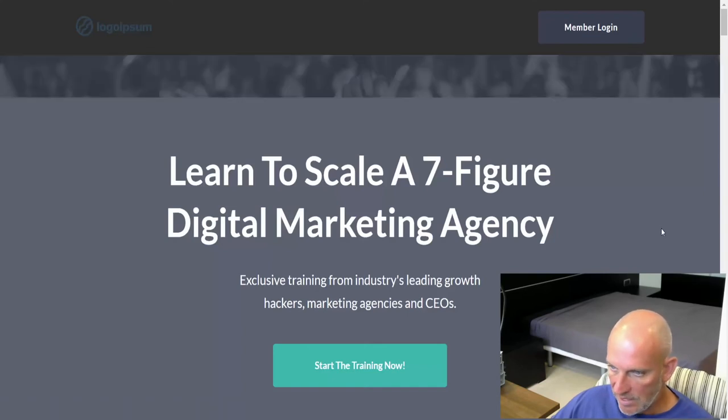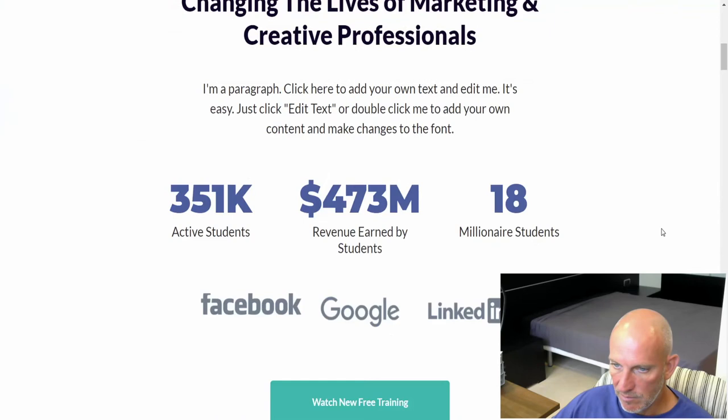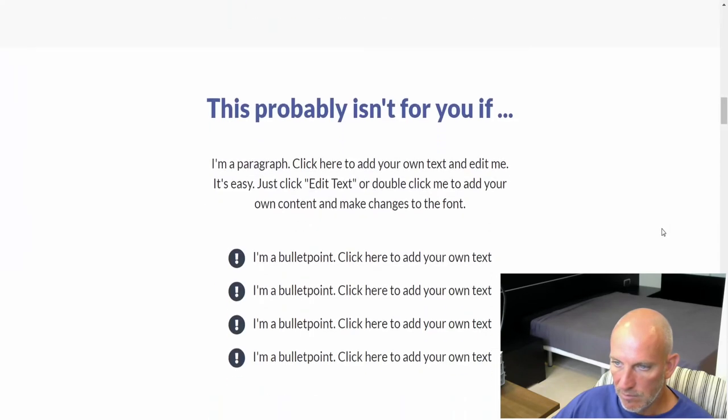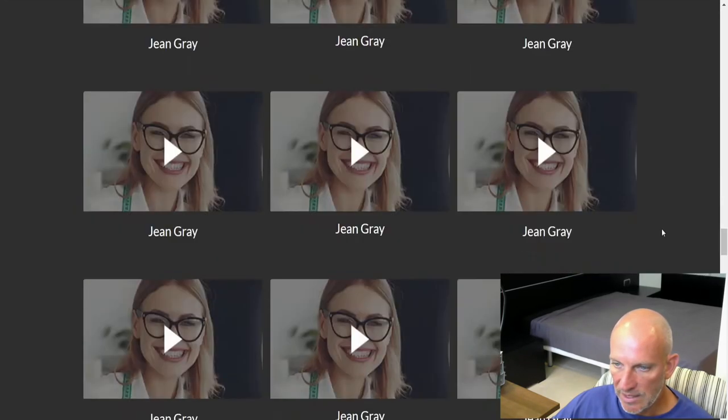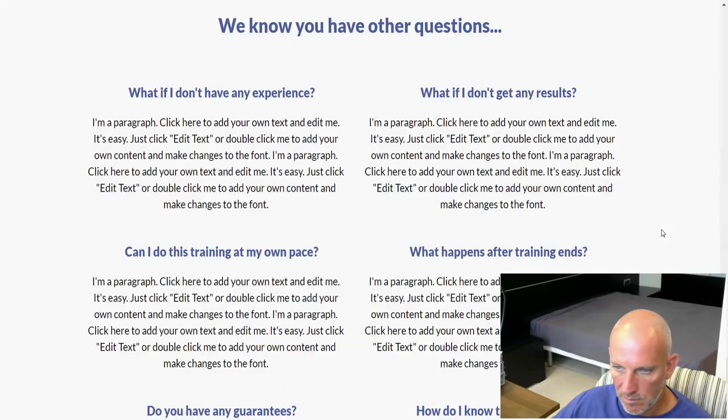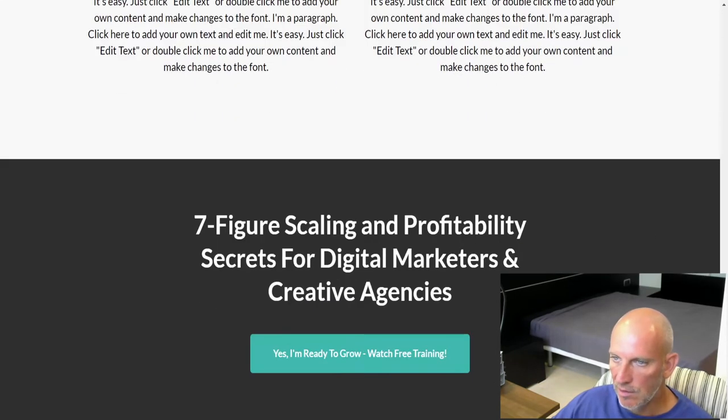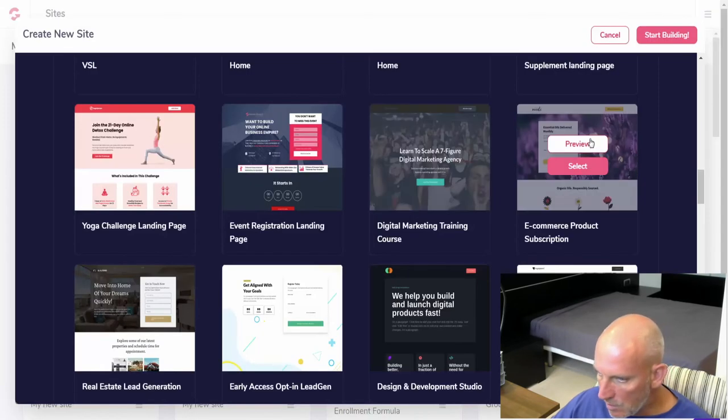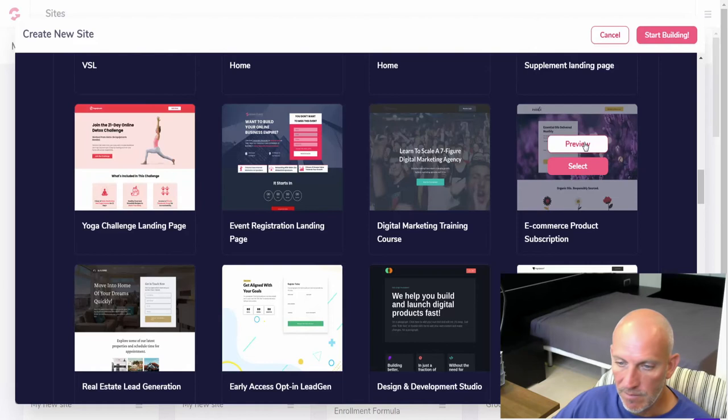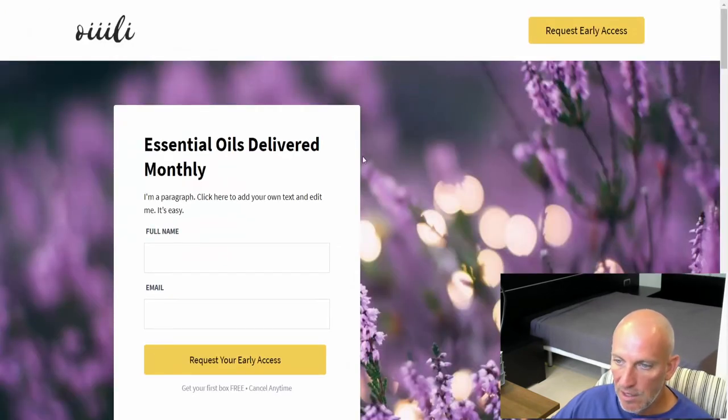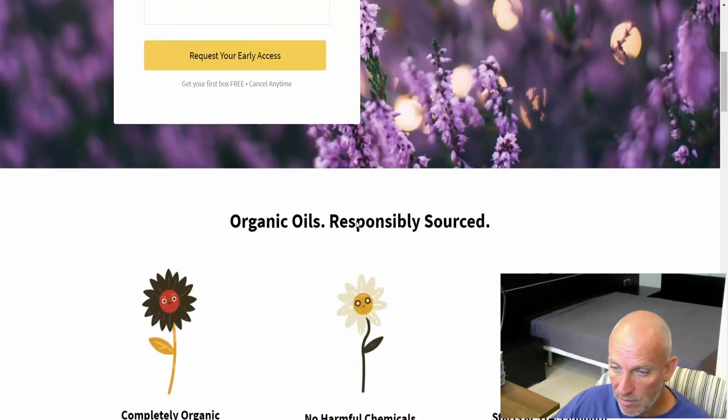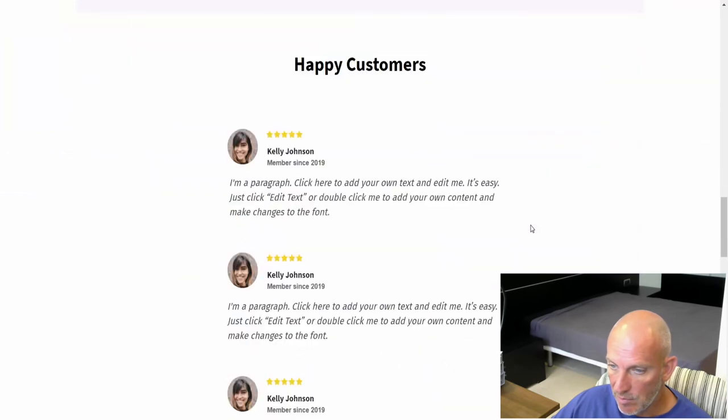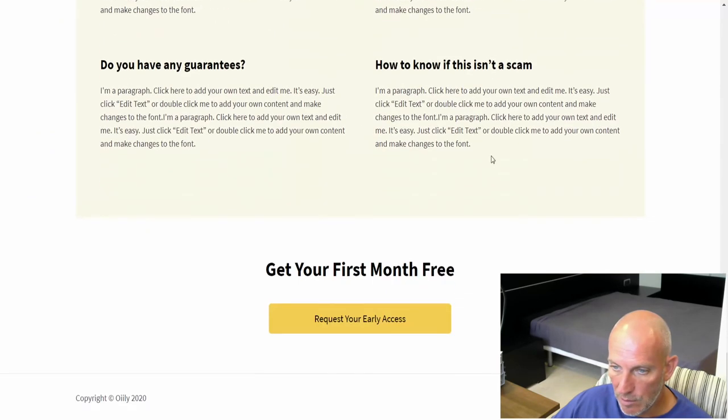Learn to scale a seven figure digital marketing agency. Nicely laid out. What was this one, e-commerce product subscription. So if you want to set someone up with a recurring product inside of Groove Sell, you can do that and plug that in here. Organic oil, so this is like putting people on a recurring payment for their organic oil. It's cool.